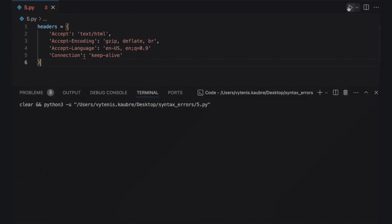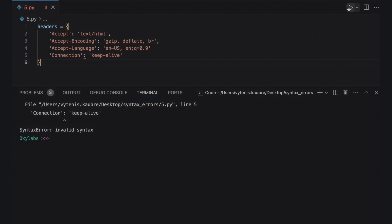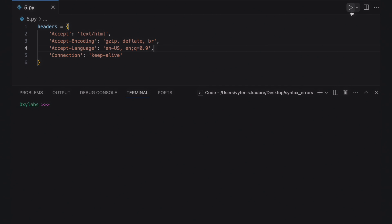When passing multiple arguments or values, make sure to separate them with commas. Consider the following web scraping example that encapsulates HTTP headers in the headers dictionary. The interpreter fails to show precisely where the issue is, but you can expect the actual invalid syntax error to be before where the caret points. You can fix the error by adding the missing comma after the accept-language argument.